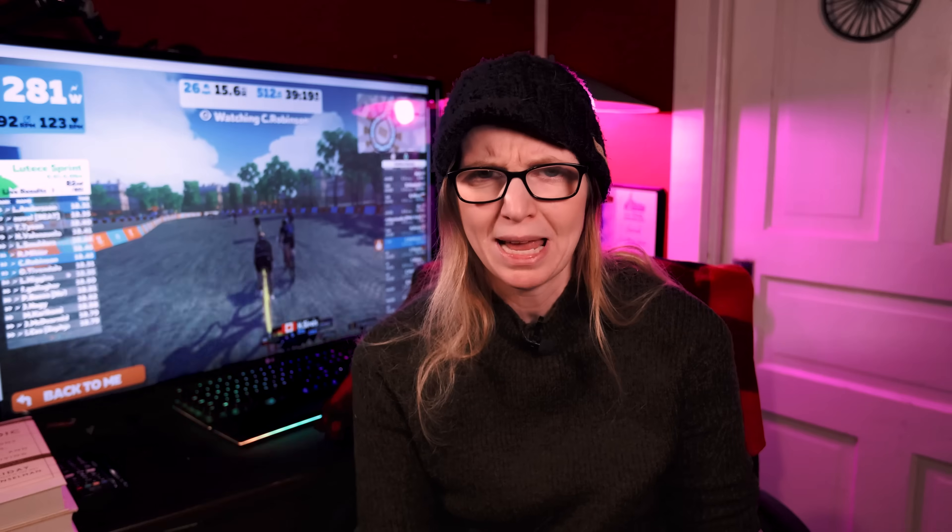Hello friends, welcome back to the channel. If you are new here, my name is Sarah and I make videos about health and fitness and all of those fancy pants things in endurance sports. So if that's something that you're into, well maybe you'll hit the fancy pants subscribe button.